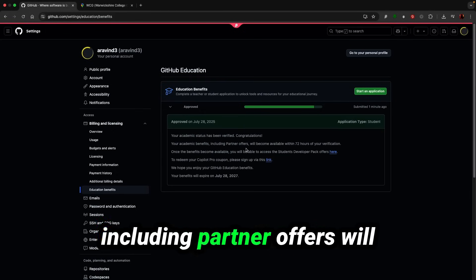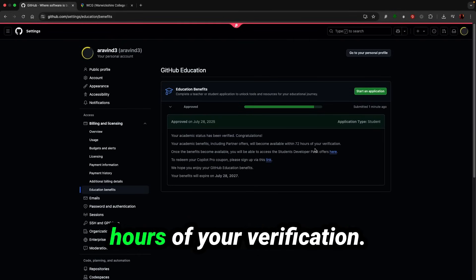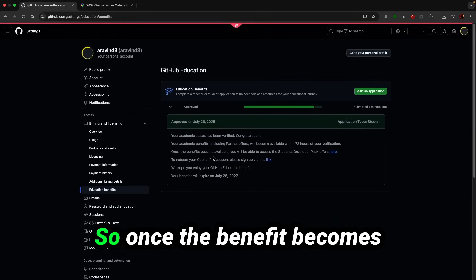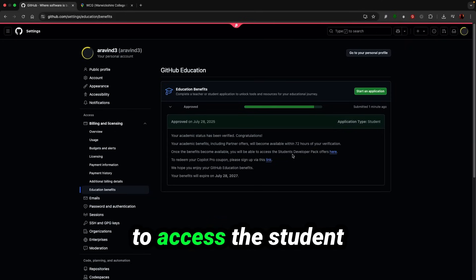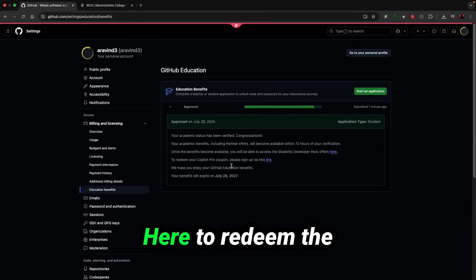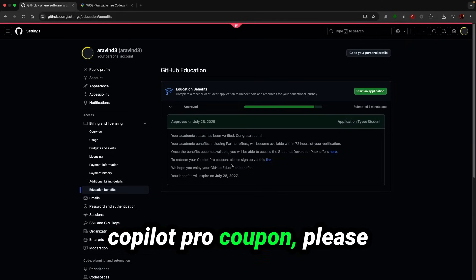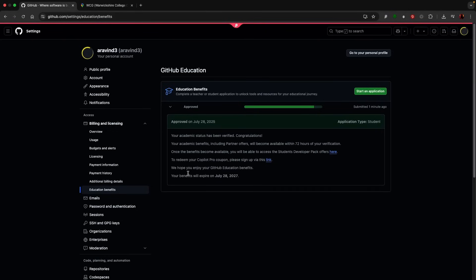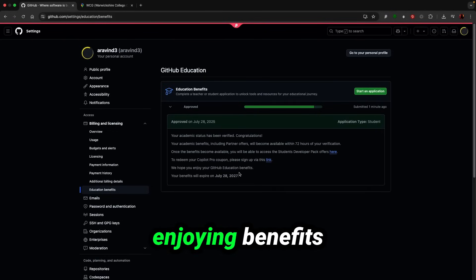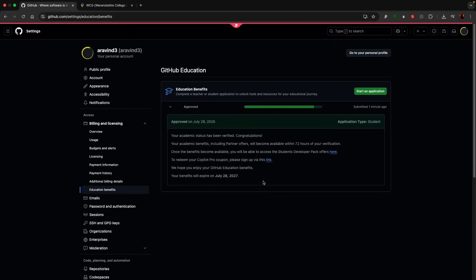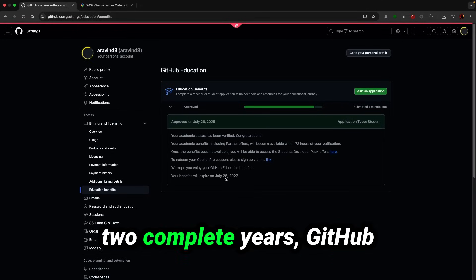Your academic benefits including partner offers will become available within 72 hours of your verification. So once the benefit becomes available, you will be able to access the student developer pack offers here. To redeem the copilot pro coupon, please sign up via this link. I hope you are enjoying benefits, and I have got it for two years, two complete years GitHub free.